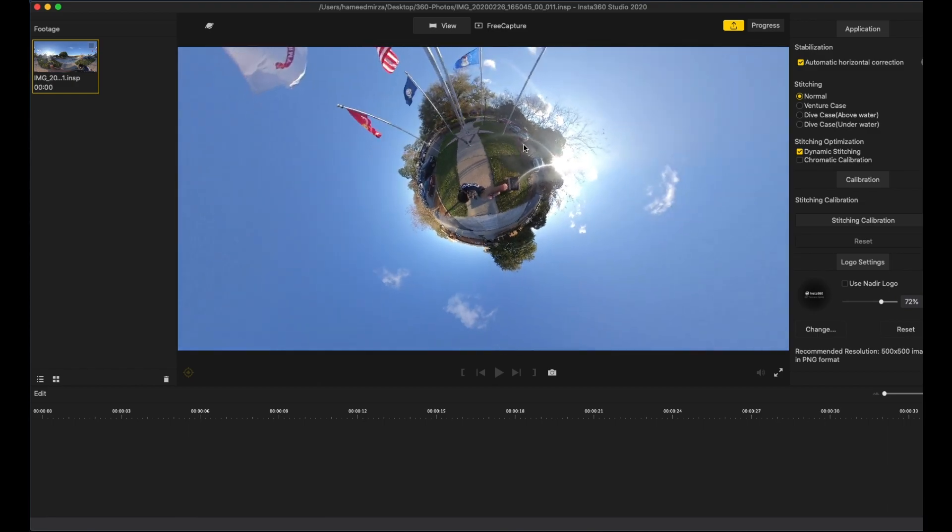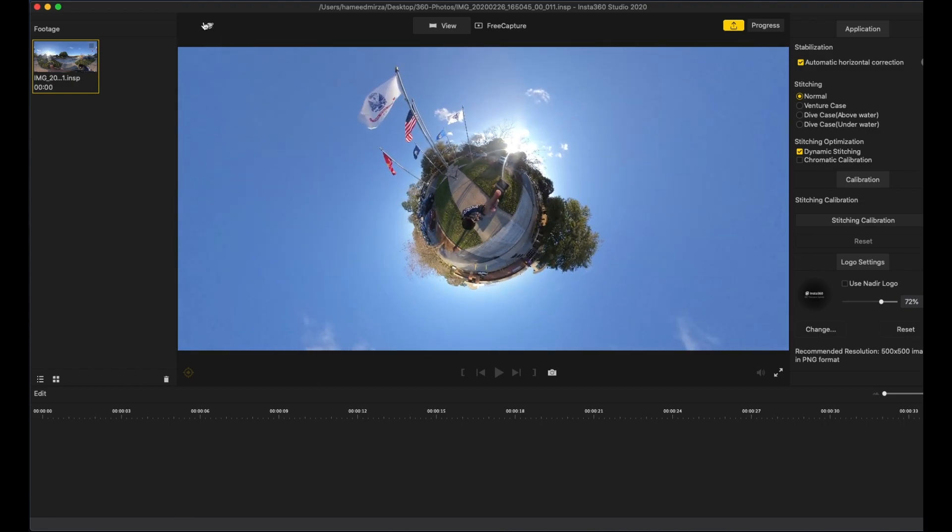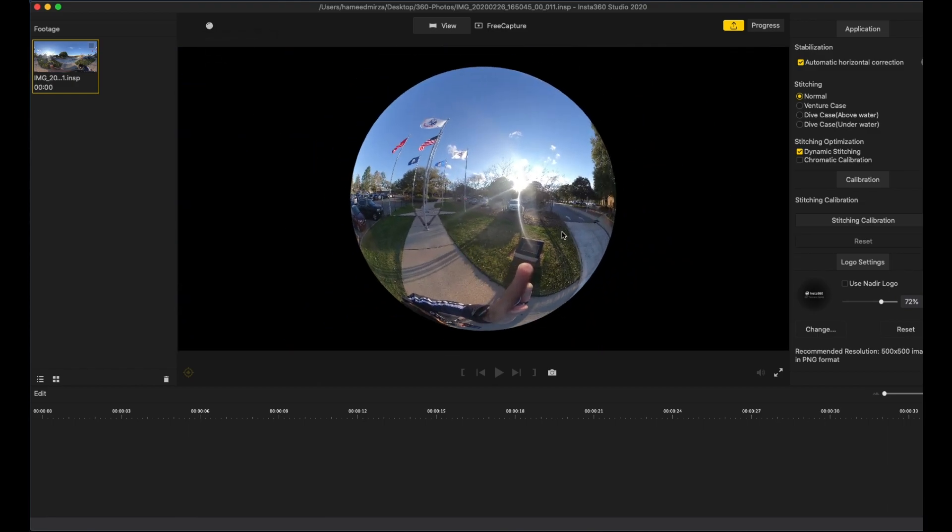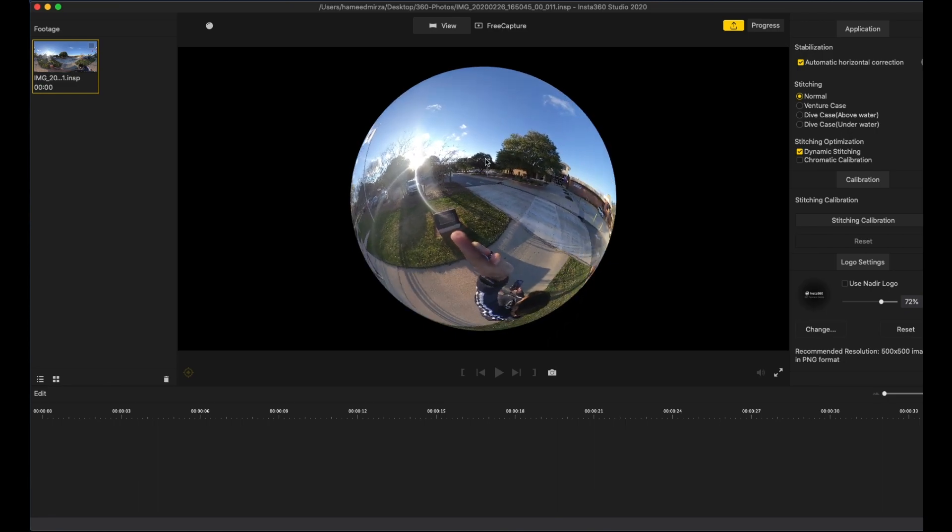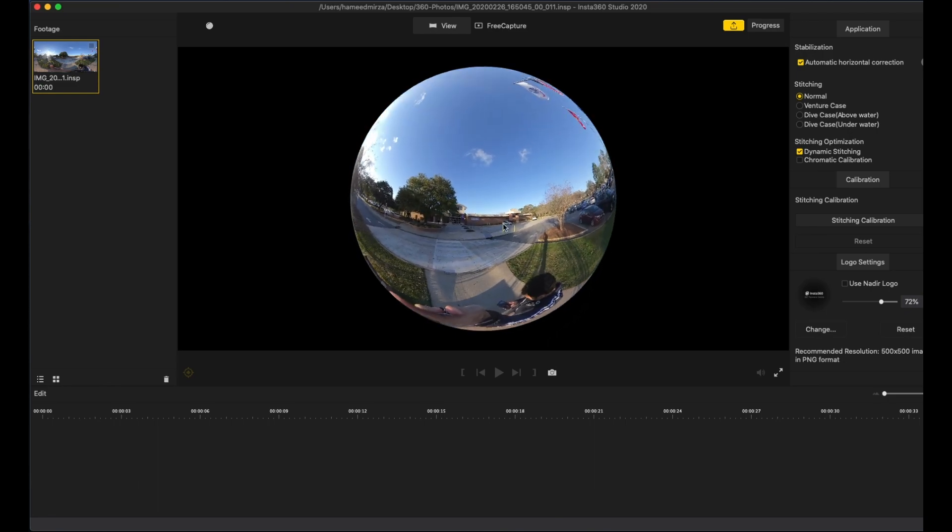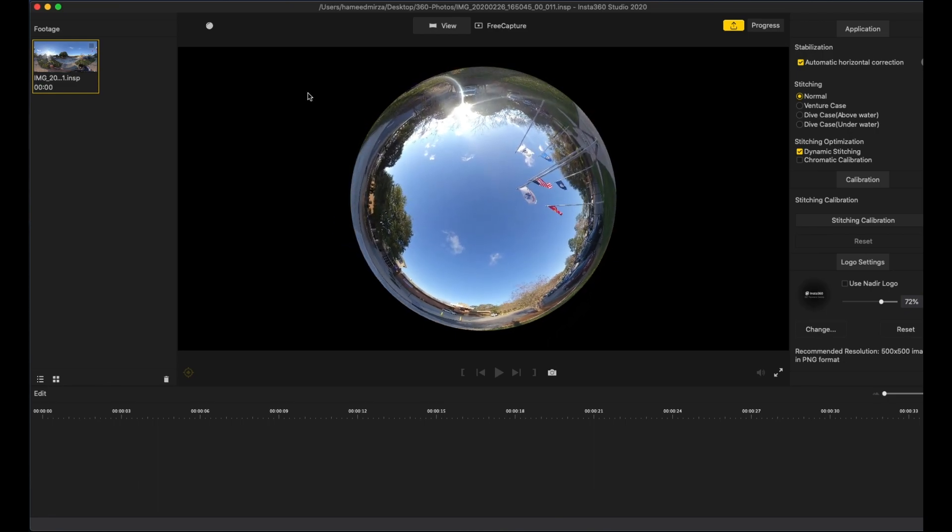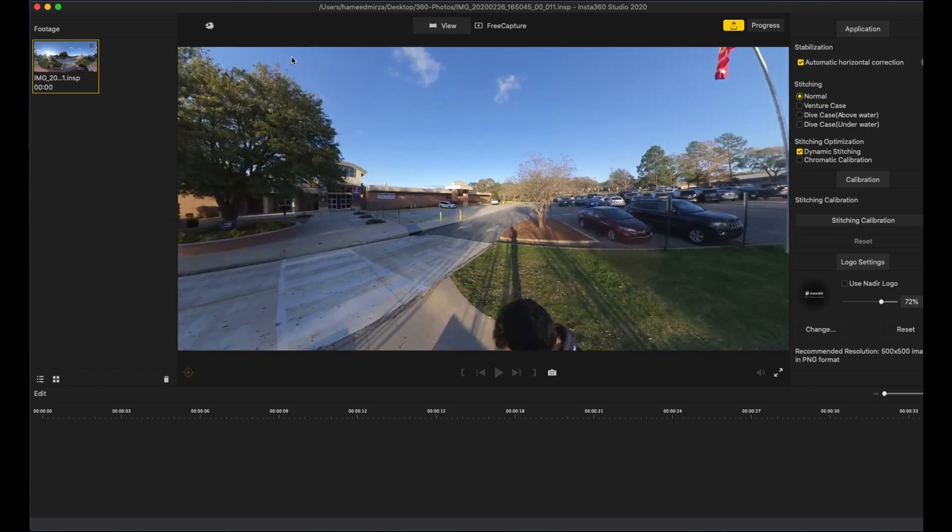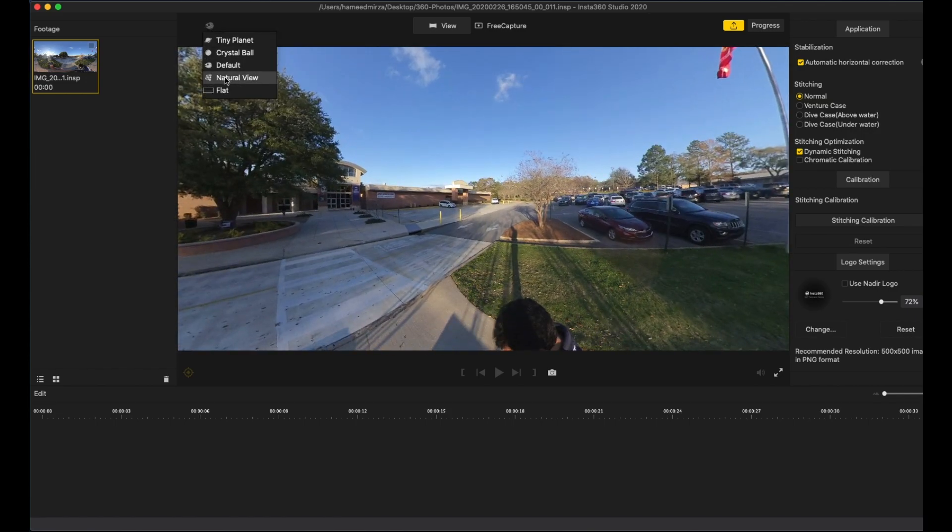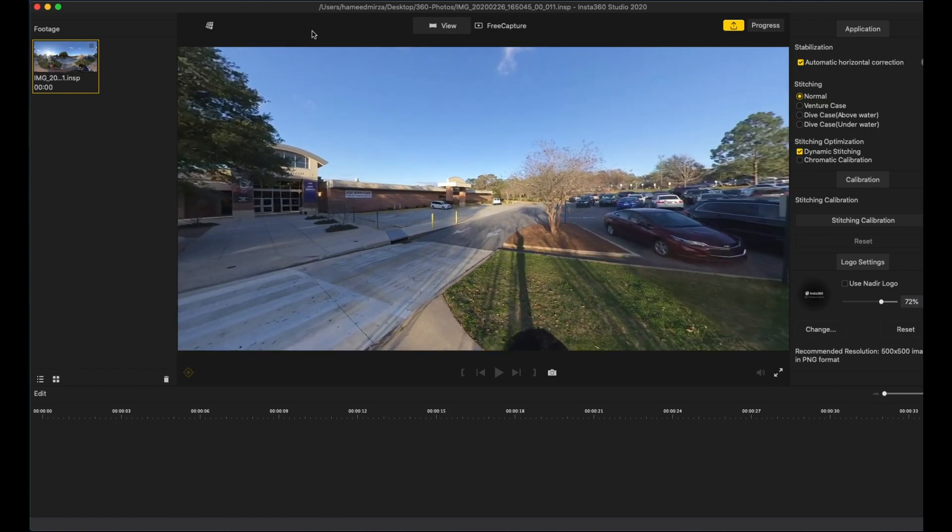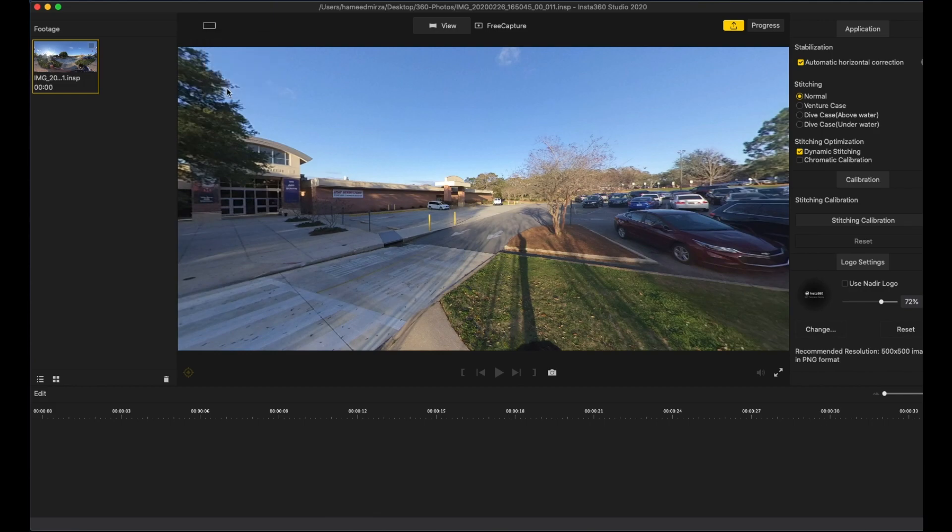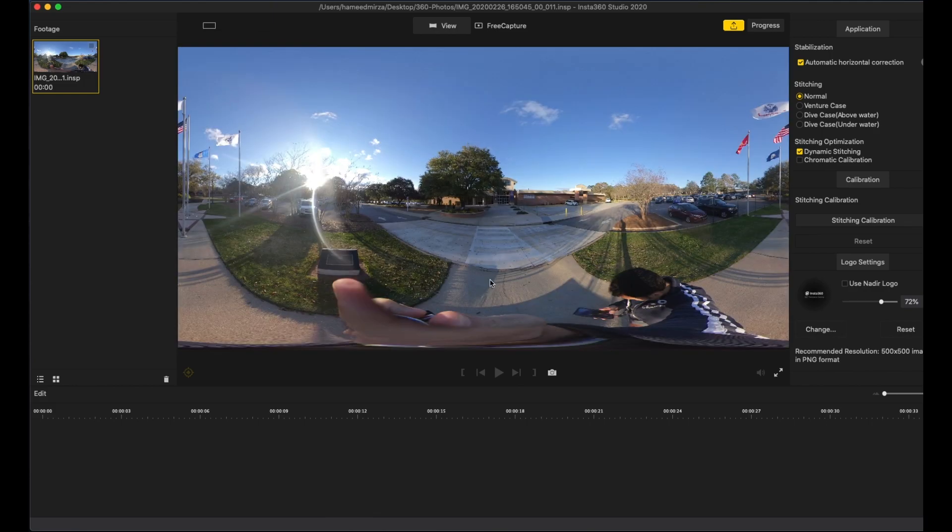Default natural view, flat - so basically this is how our pictures are going to look like. When we want to share, we want to edit it.